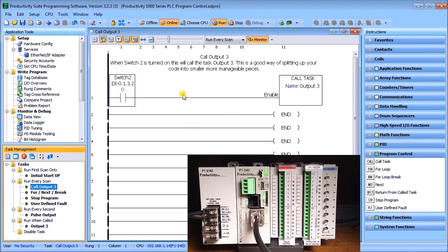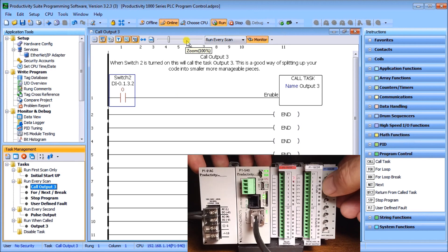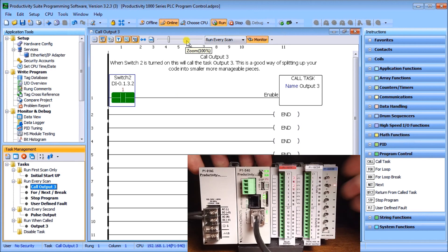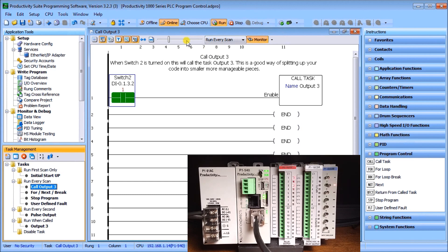Let's try that — we'll turn on Switch 2, and sure enough that's exactly what it did: it turned on Output 3.